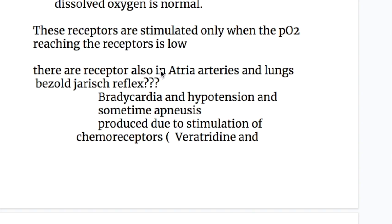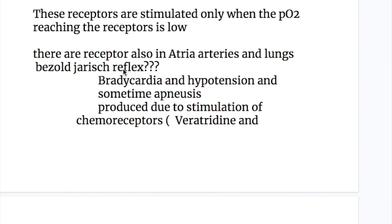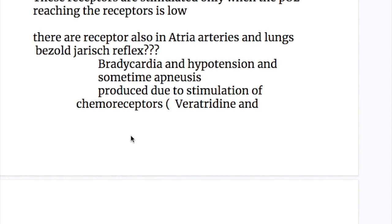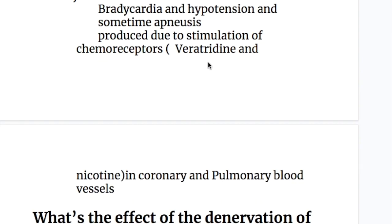There are also receptors in the atria, arteries, and lungs. In the Bezold-Jarisch reflex, there is bradycardia, hypotension, and sometimes apneosis, produced due to stimulation of chemoreceptors. Drugs that act on this reflex include veratridine and nicotine.